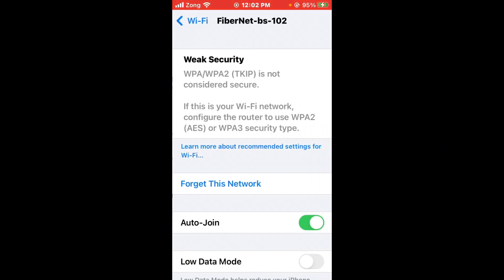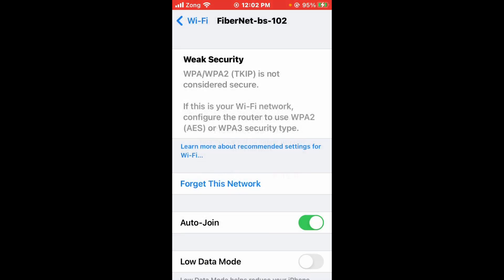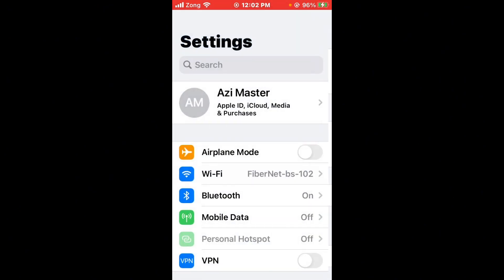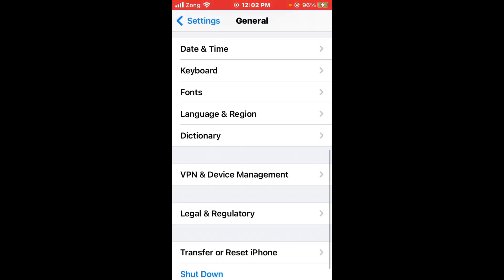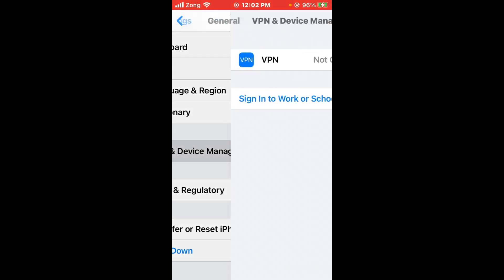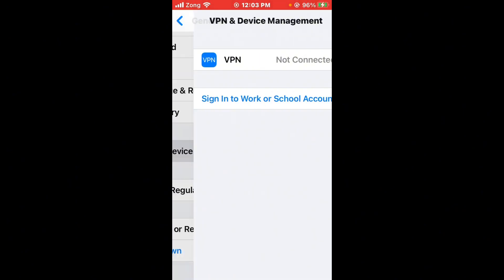After resetting network settings, go back and tap on Wi-Fi. Forget the network, then reconnect to it. After reconnecting, scroll down and tap on General, then scroll down and tap on VPN and Device Management. If you have any VPN connected, disconnect it and check the VPN connection.